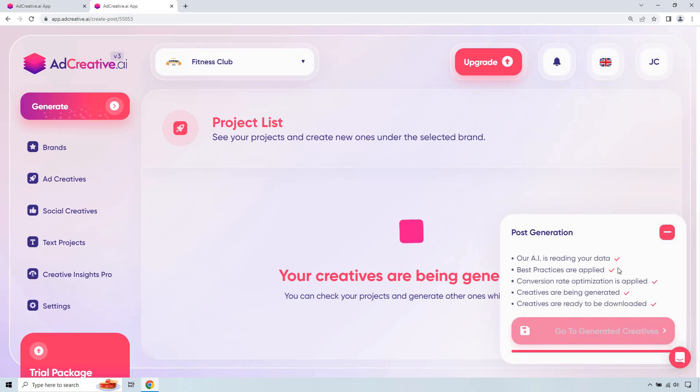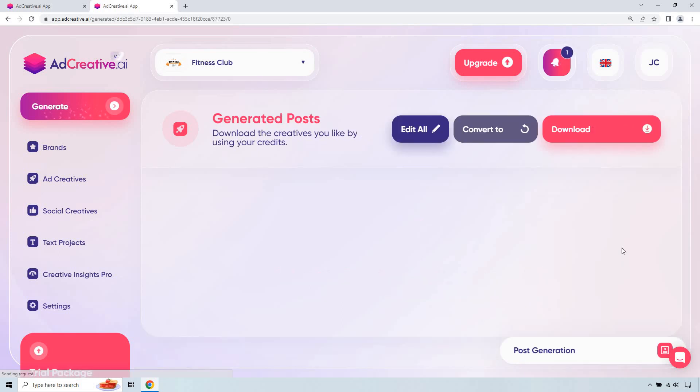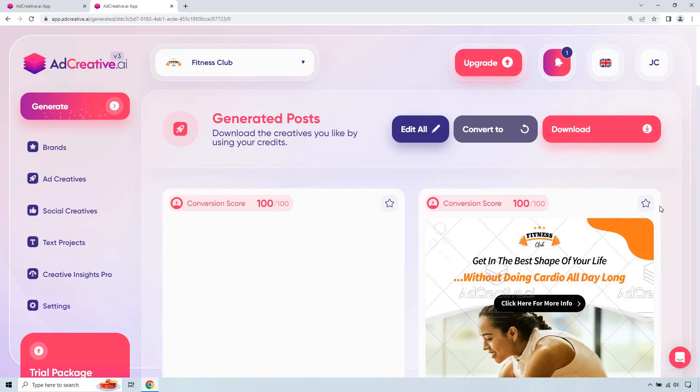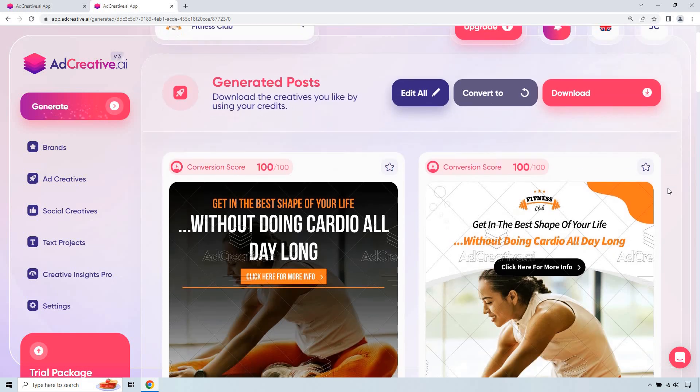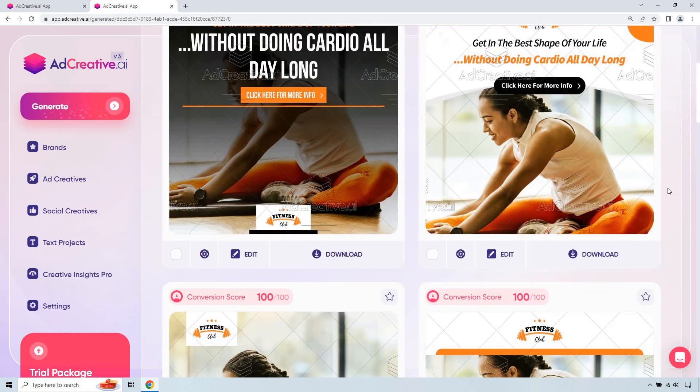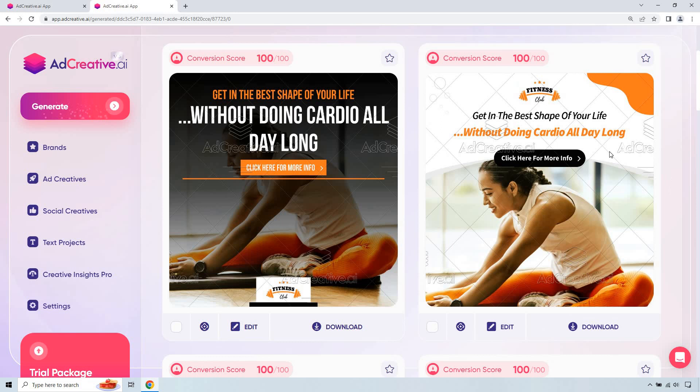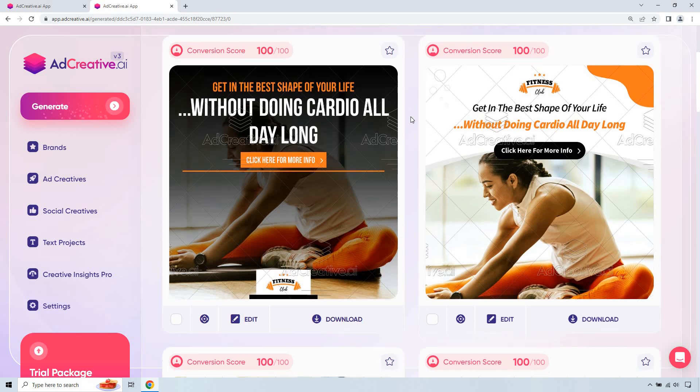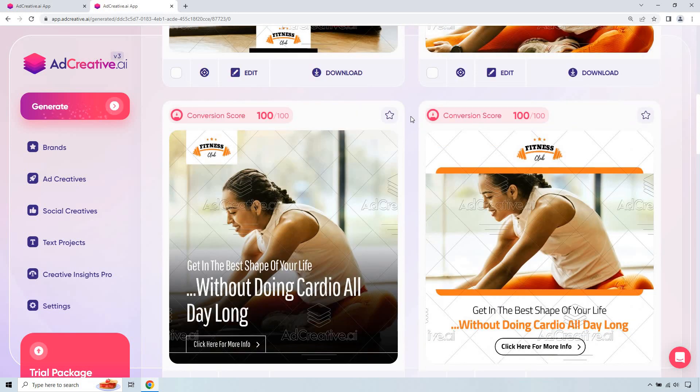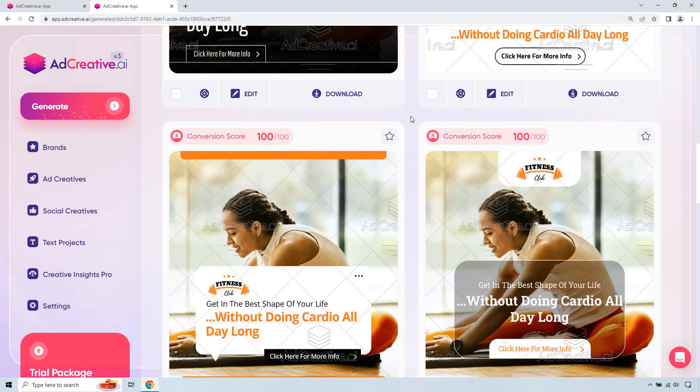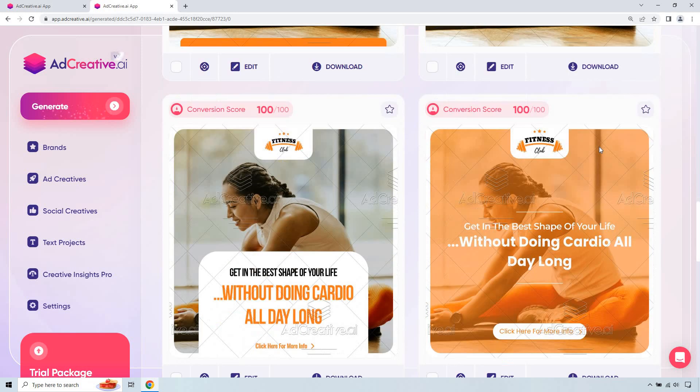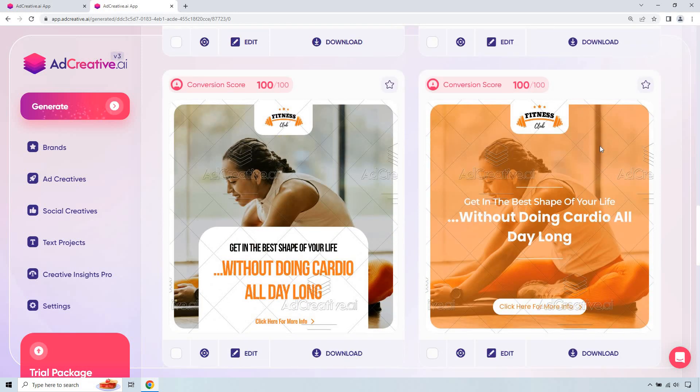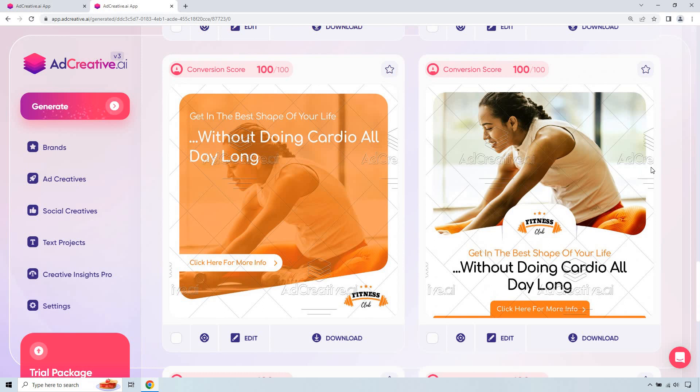I really like the conversion rate optimization aspect of it too, because it gives you some of the best ones that you should go with based upon their conversion score. Now, as we scroll down, we can take a look at some of these here. Get in the best shape of your life without doing cardio all day long. So some of these, you're going to be like, I like that. Some are going to be like, not so great. And that's fine. That's why there's so many of them for you to choose from. That is the cool thing. When it comes to using one picture, you'll notice that it's going to be used in several different ways.